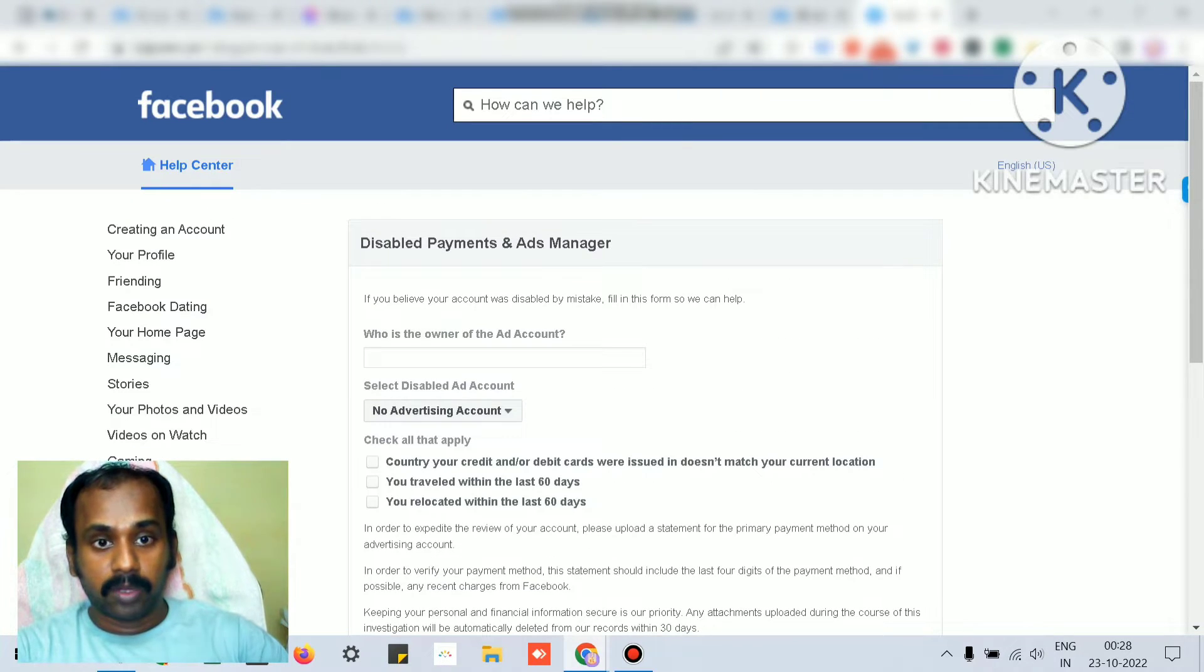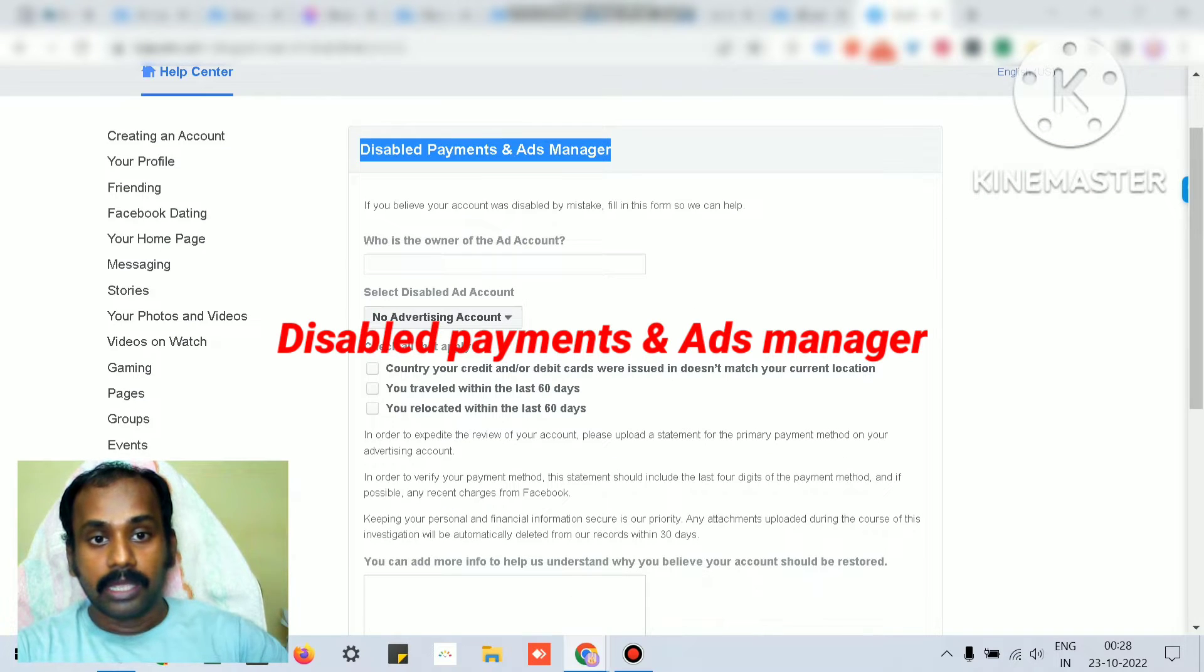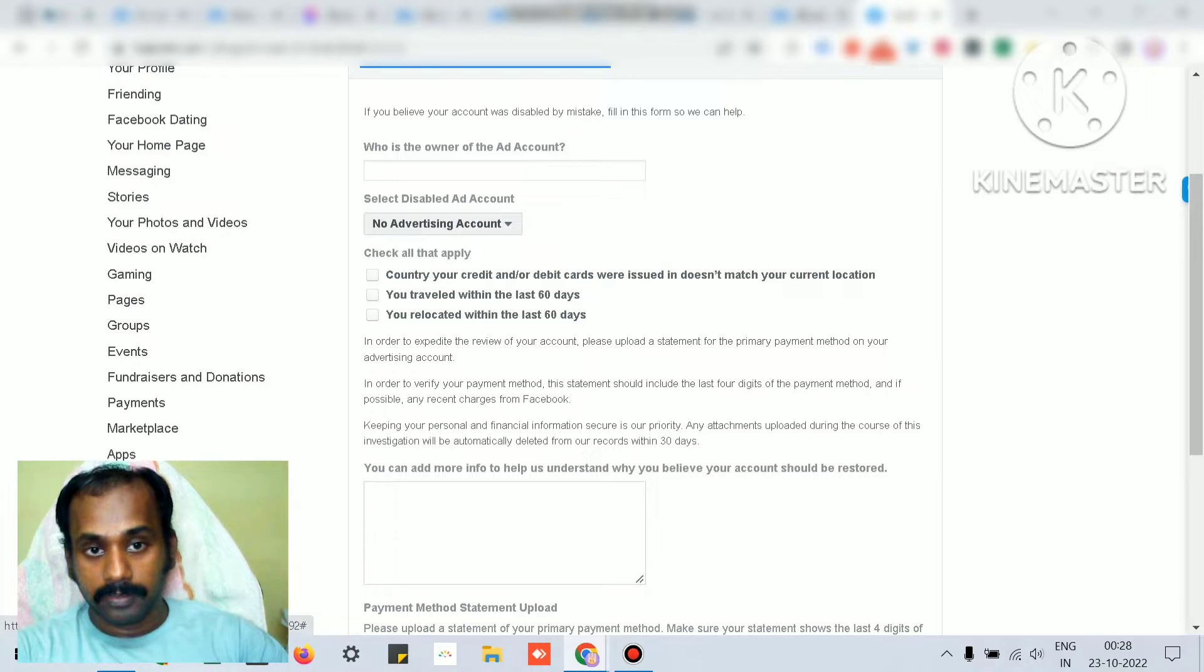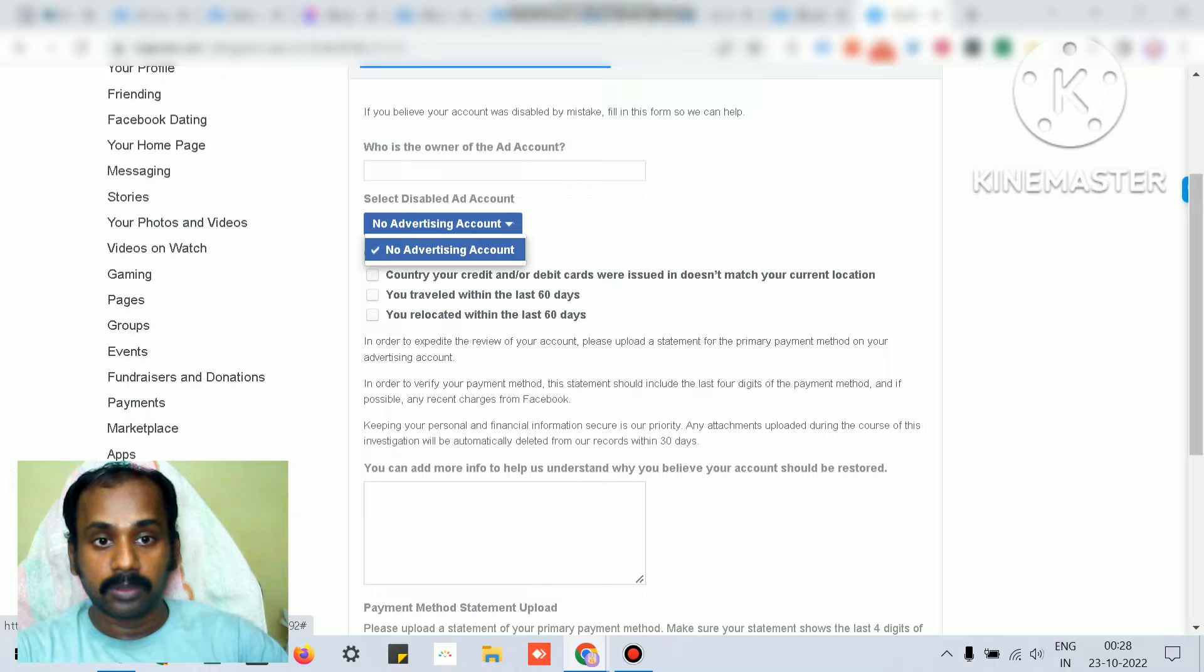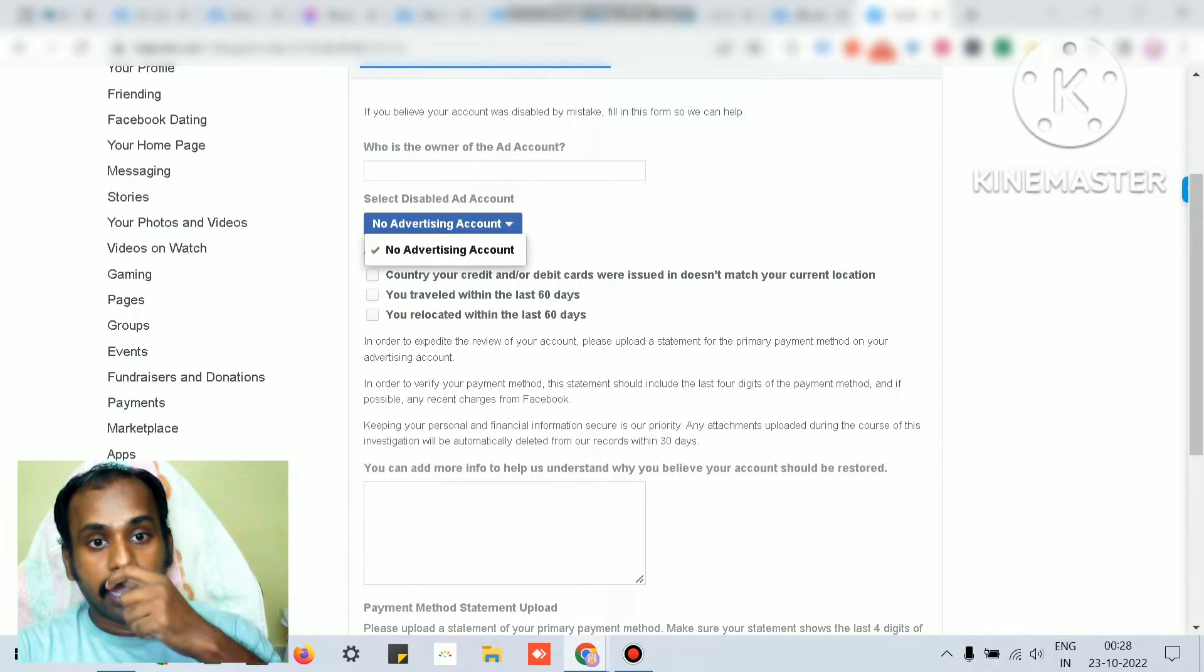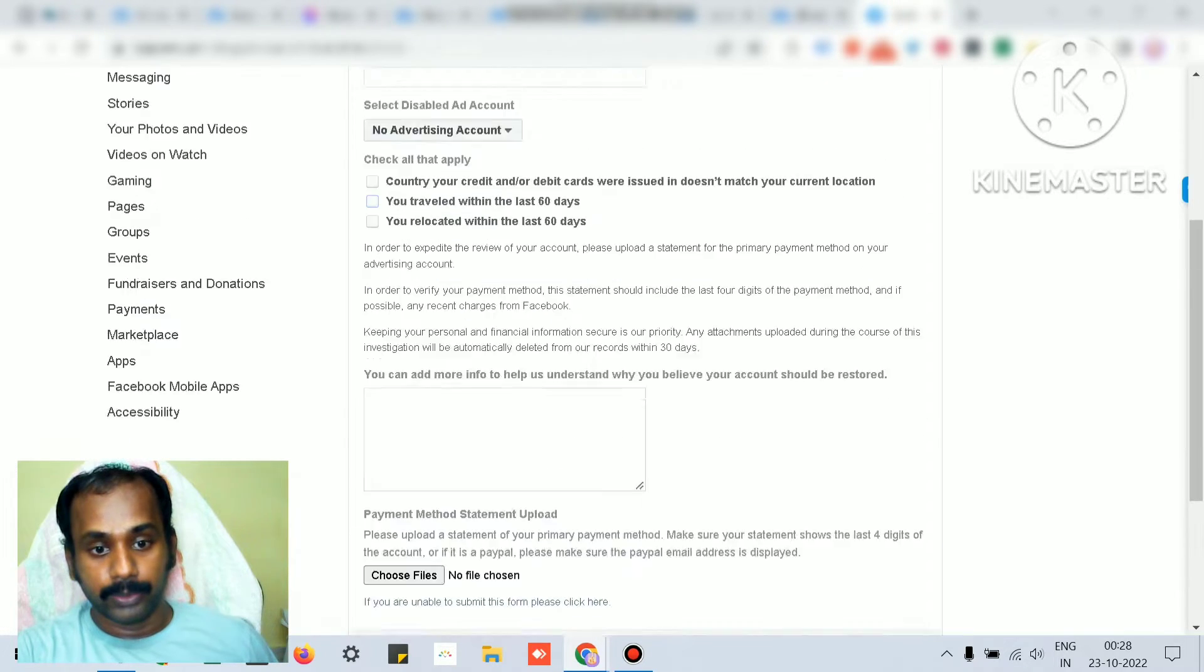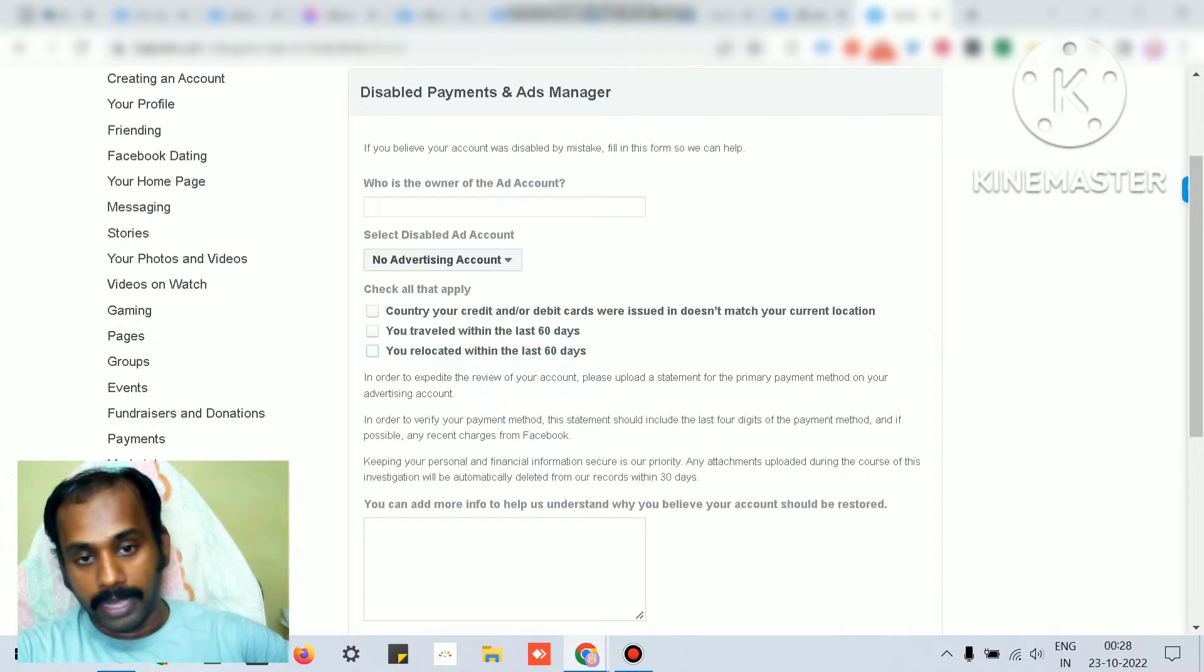This recovery option will give you how to submit the form for disabled payments and the ad manager thing. Who is the owner of the ad account? Choose the ad account that got disabled. None of my ad accounts are disabled so it doesn't show anything in the dropdown. If any of your ad accounts got disabled, it will show here and you check the appropriate checkboxes.